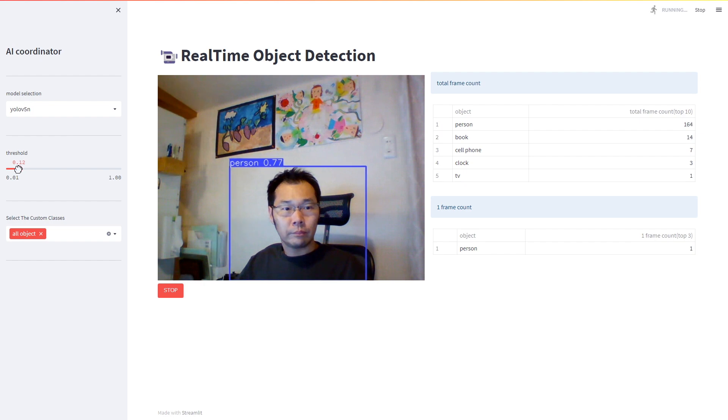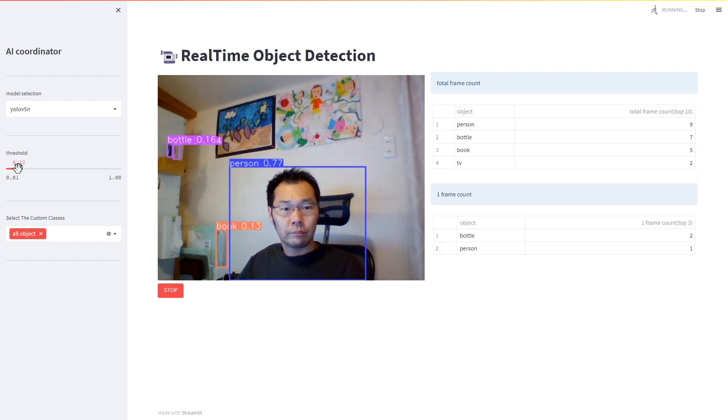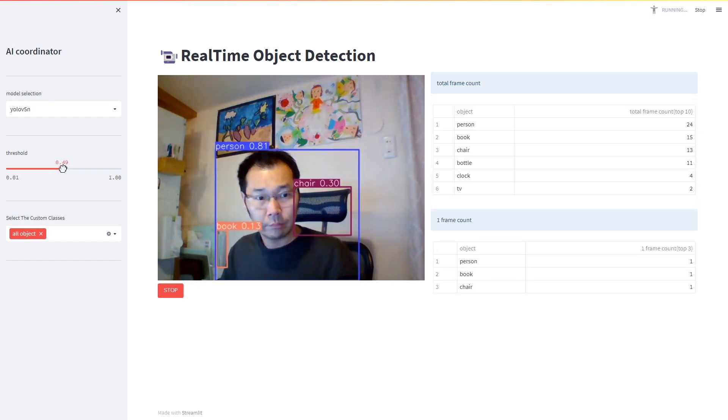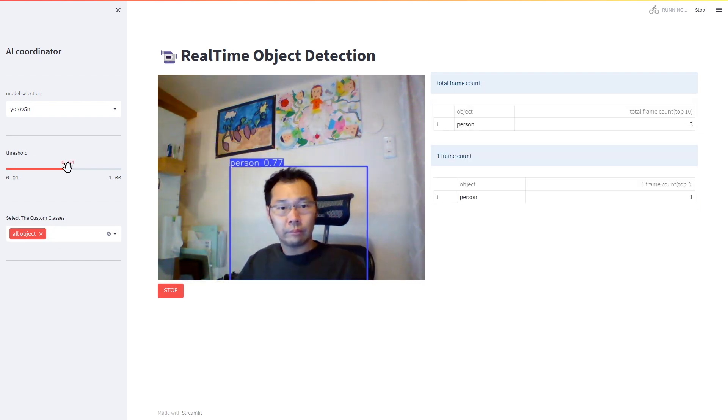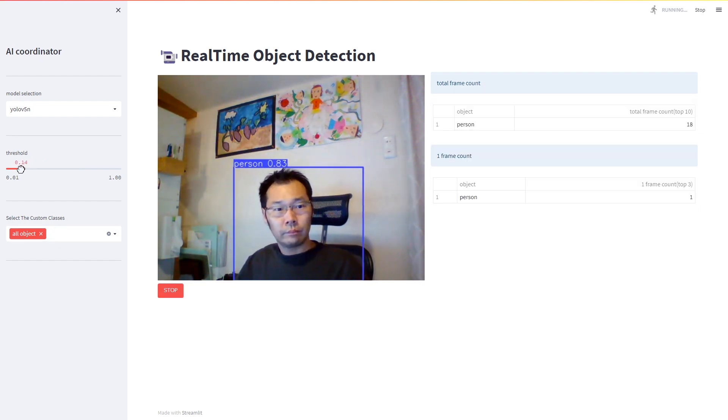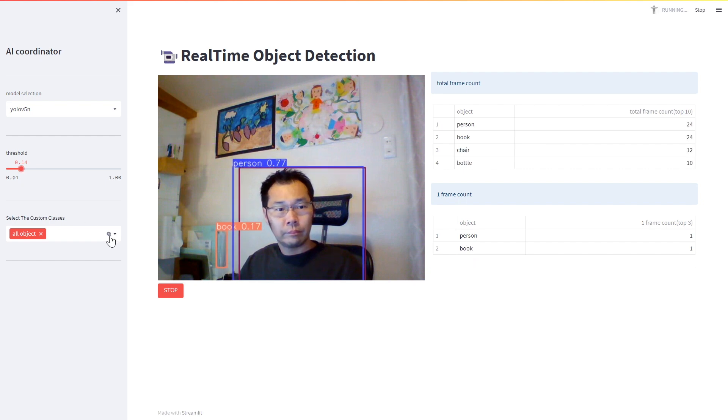There are 80 types of objects that can be detected and a menu that allows you to select multiple objects to be detected.